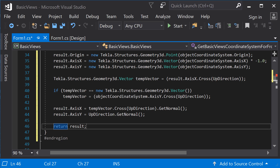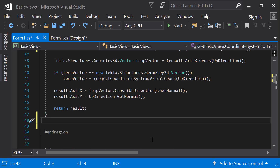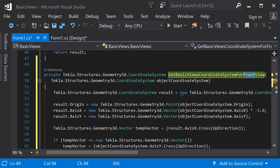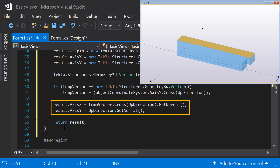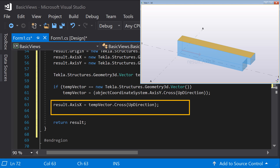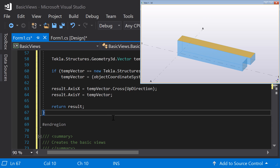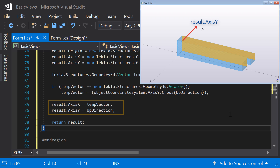Now, create the methods for the top, end, and views. The methods are almost identical, so you can copy and paste the method and make the modifications needed. Start with the top view — you only need to modify the last two lines where we assign final values to the axes. The x-axis will be the cross product of the temp vector and the global up direction. The y-axis has the same direction as the temp vector. For the end view, assign the x-axis as the temp vector and the y-axis as the global up direction.